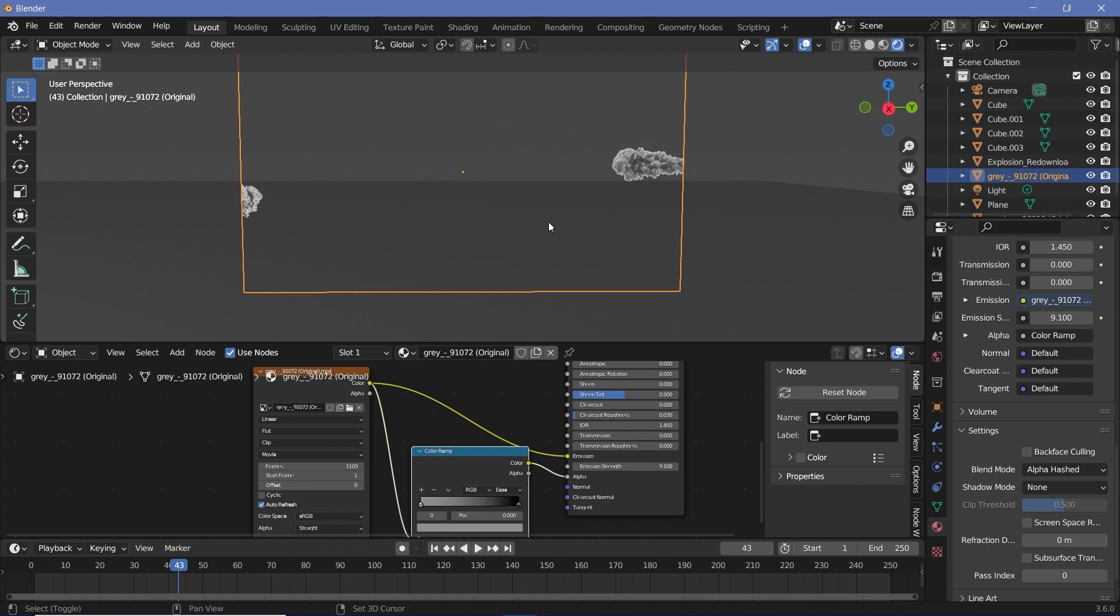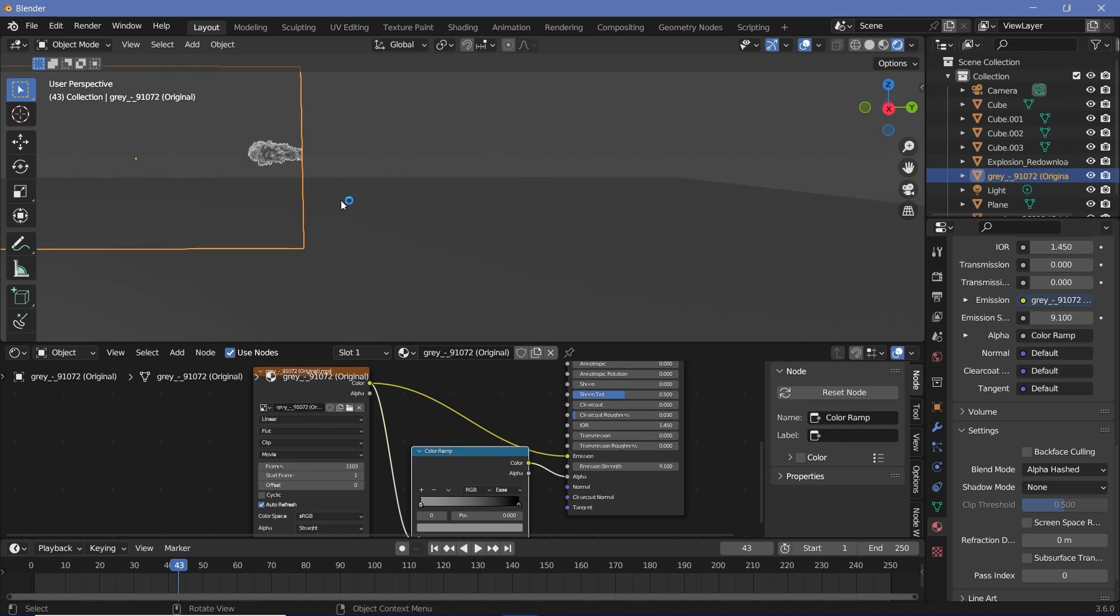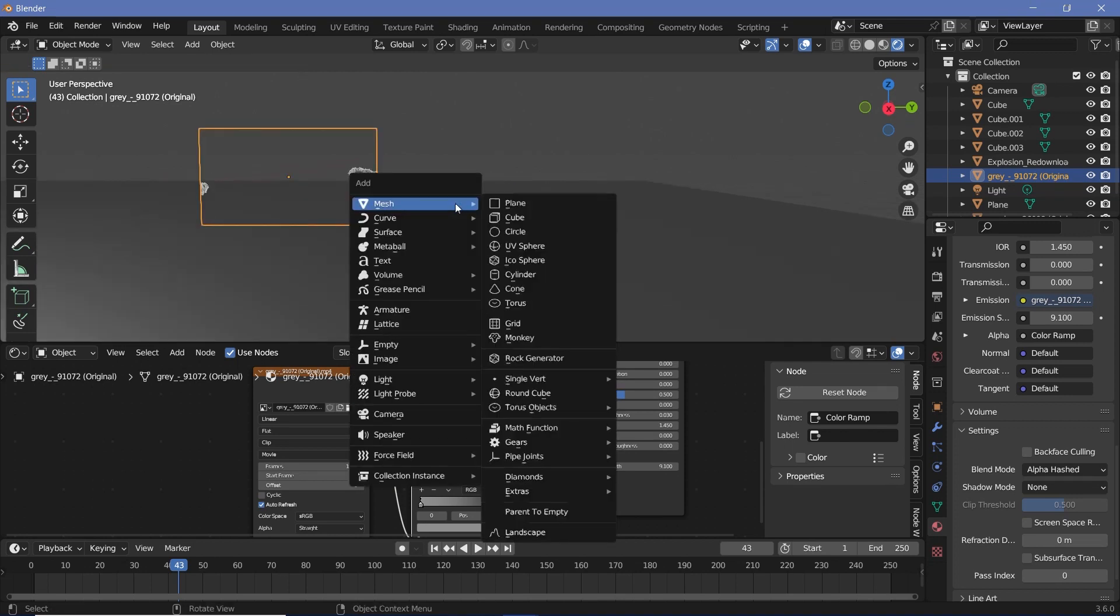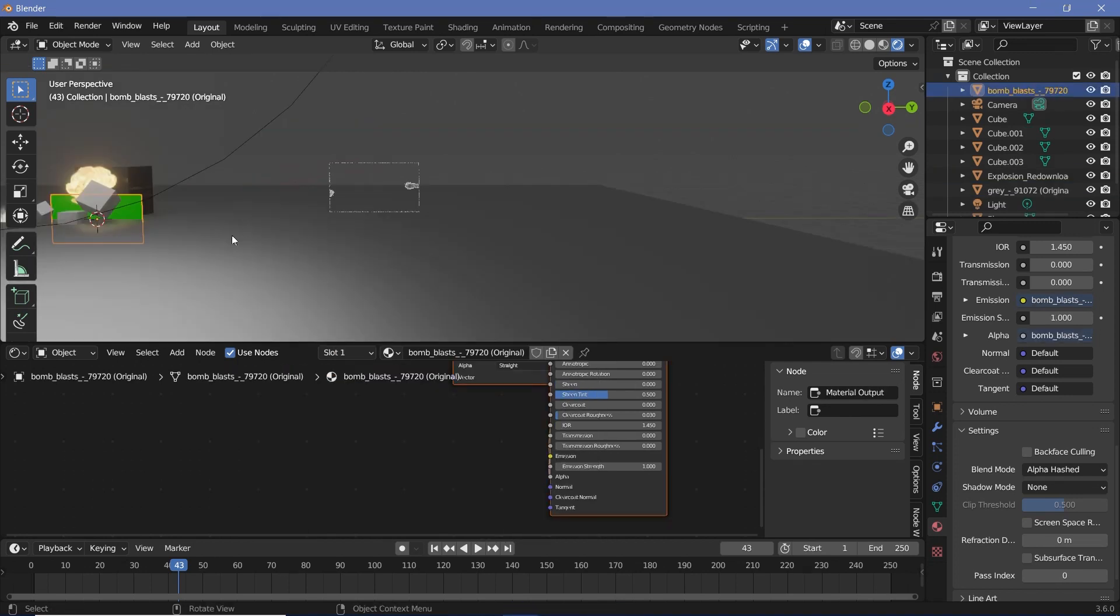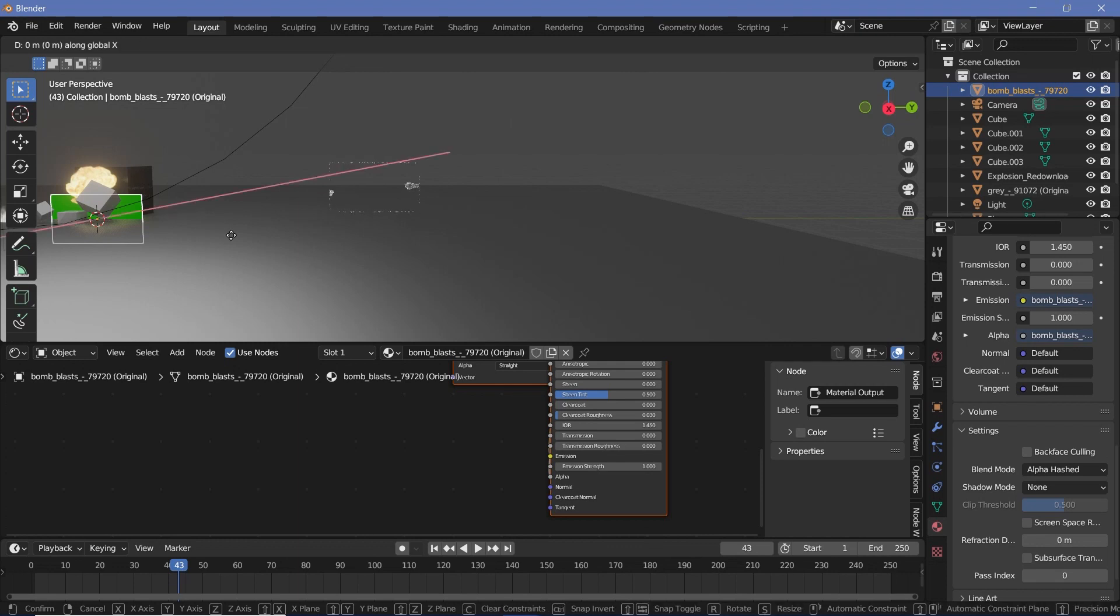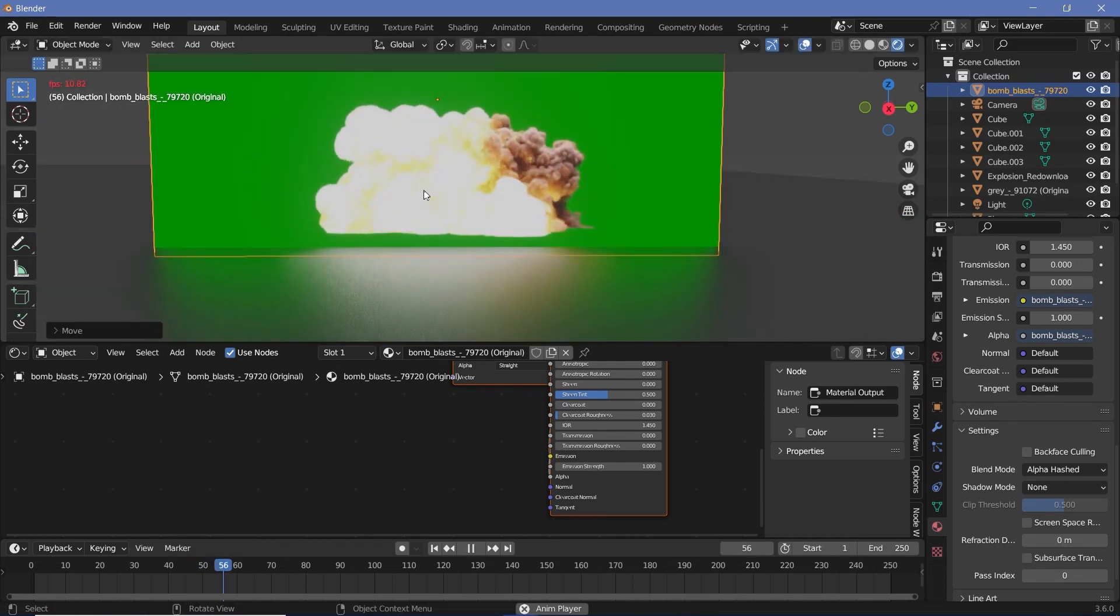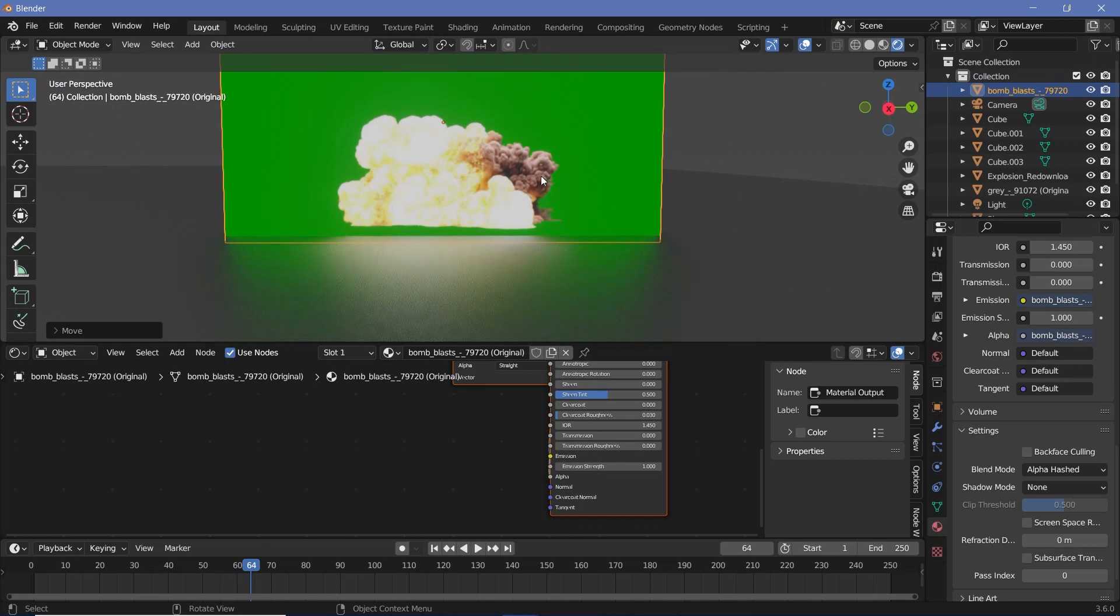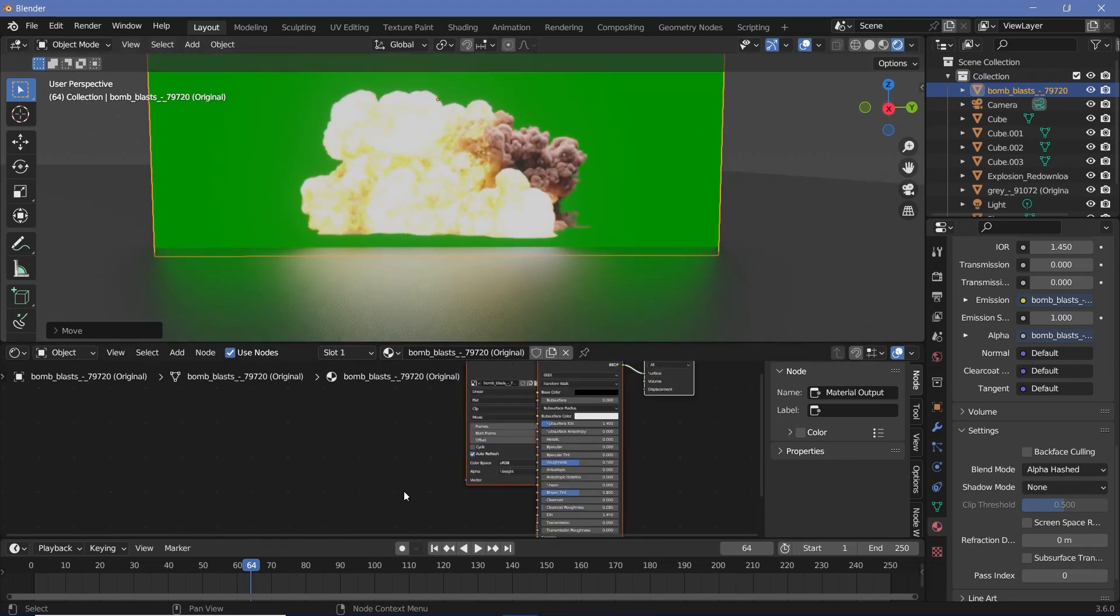Lastly, what if you have a green screen footage, because those are more prevalent on stock footage websites. What you could do is again add one in. Press Shift+A, image, images as planes, and once you've added it in, press G+Y to bring it over to the side, G+Z to move it up, and now we have to actually remove all of the green from this particular video.